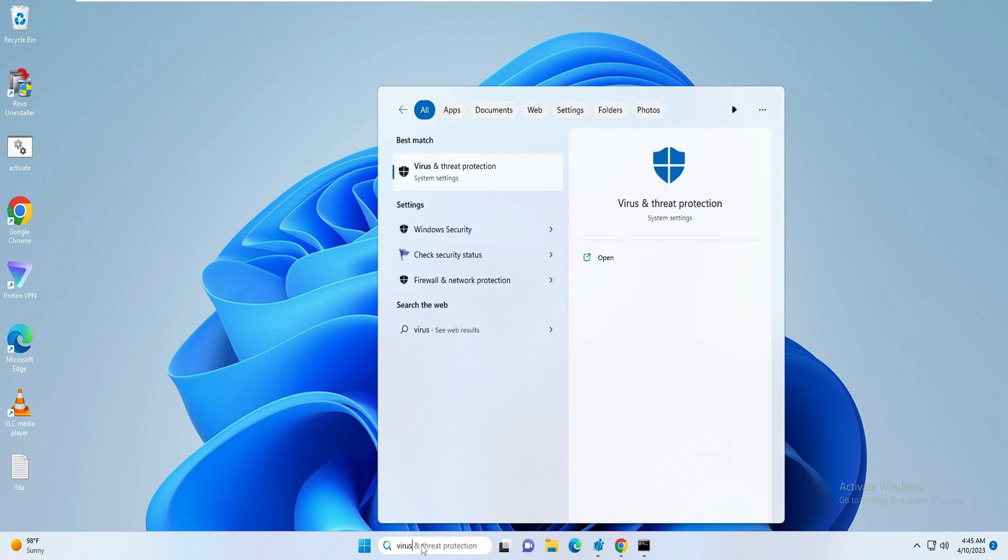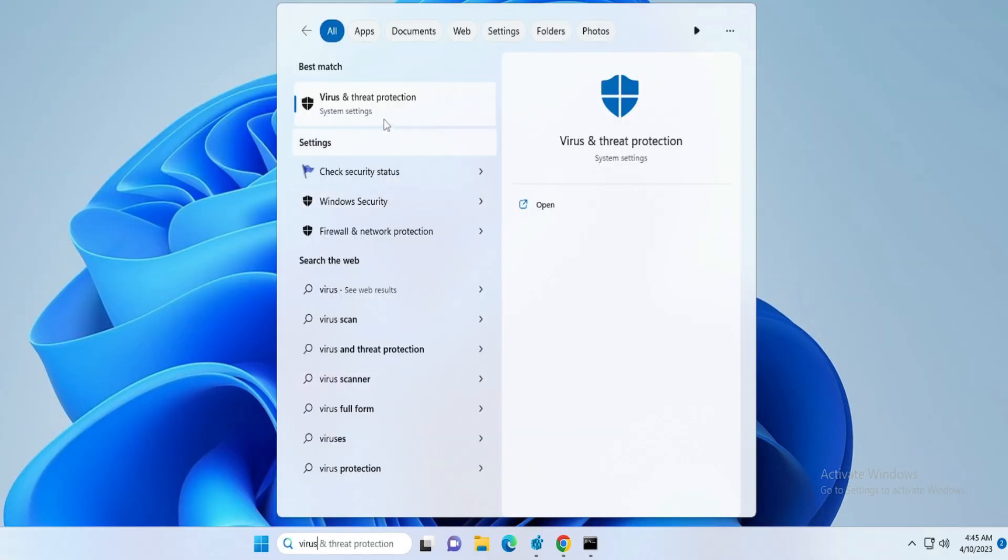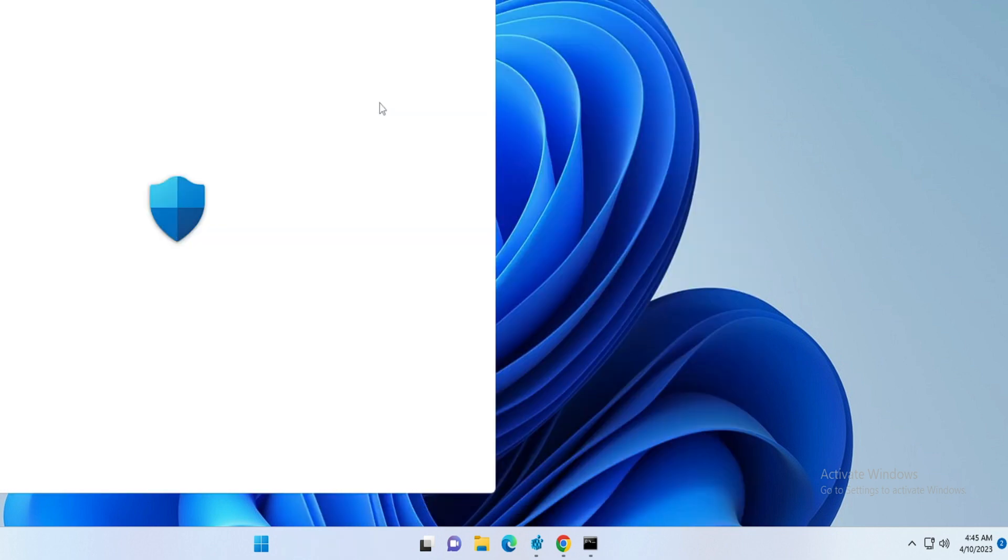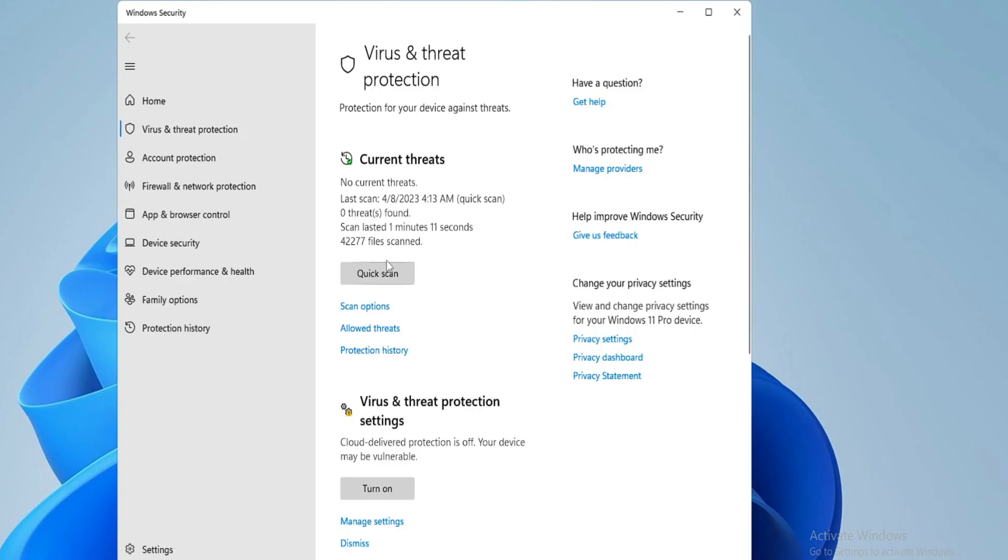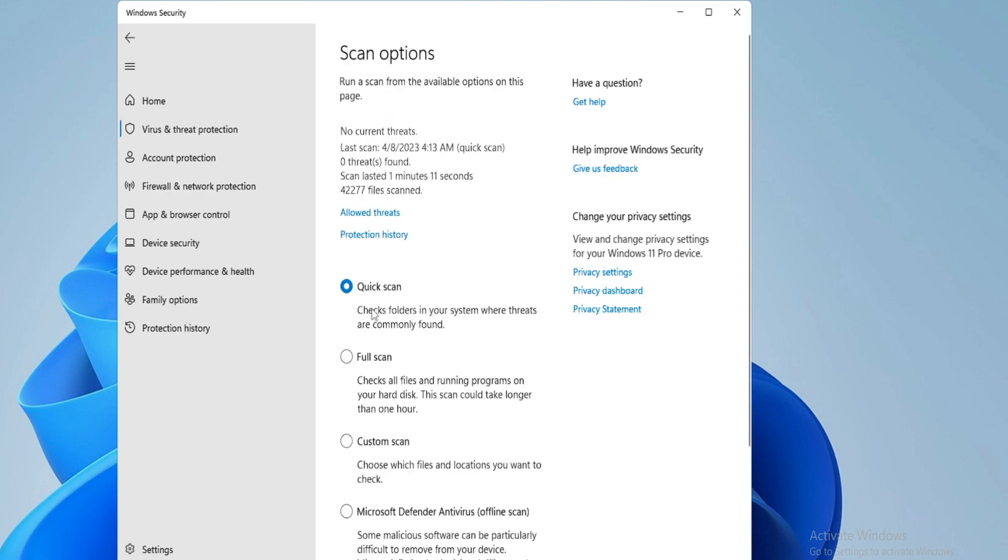Next, you have to click on the Windows search, type 'virus', and from the suggestion choose Virus and Threat Protection.